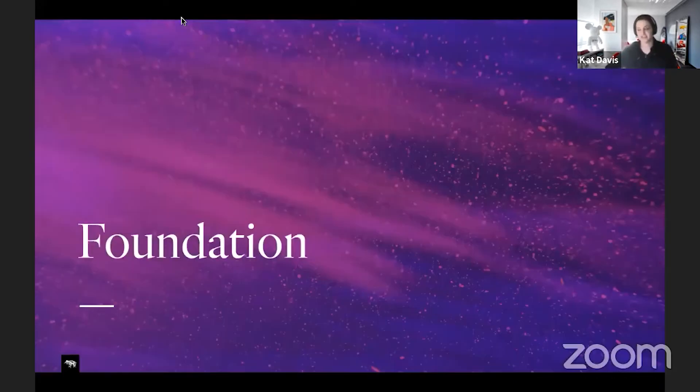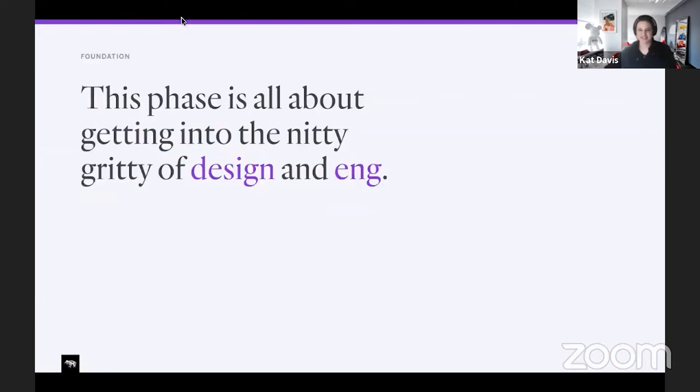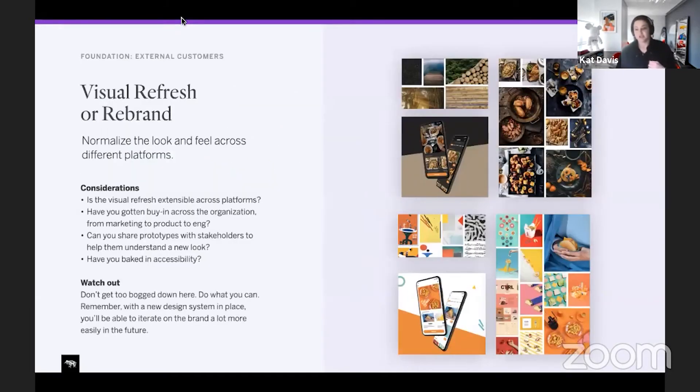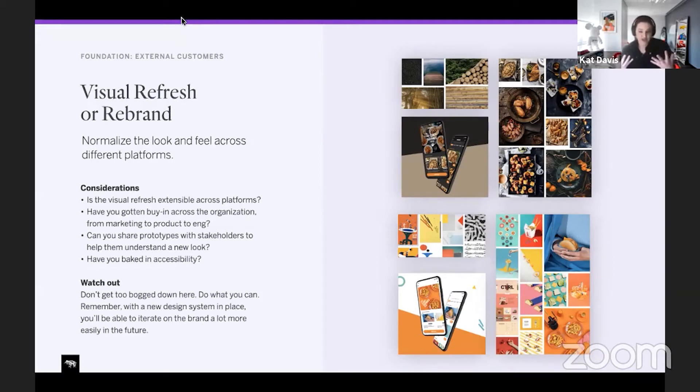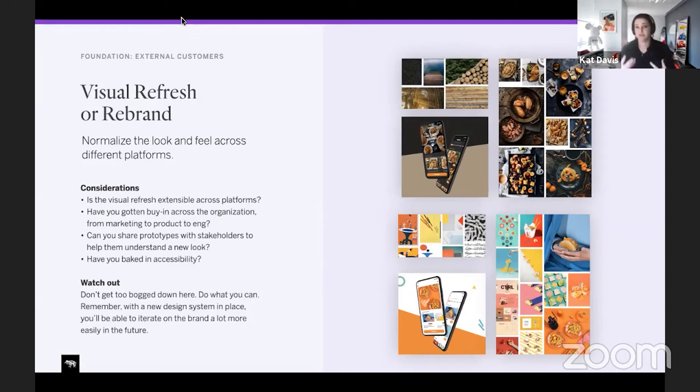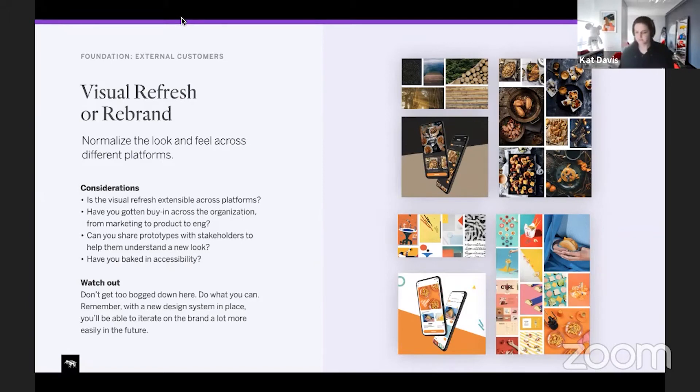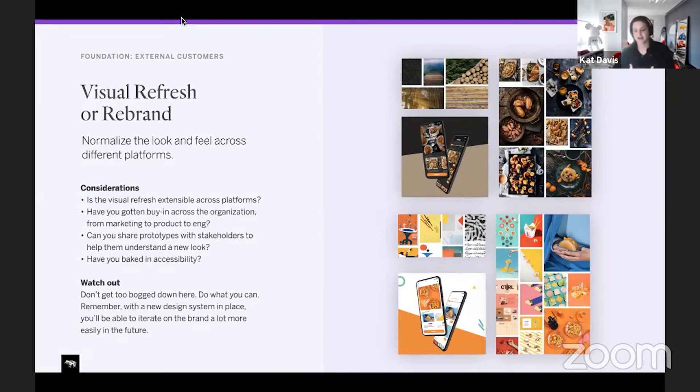Next phase is the foundational phase. This is the fun phase for me. This is when you're getting into the nitty gritty of design and engineering for building out your design system. Lots of times when you're building out the design system, inevitably as you're bringing together different platforms or different products, they probably feel a little bit different. It's the whole point of making this design system. You might have 10 different button types. You're going to have to do a visual refresh at least. And a lot of people want to do a rebrand with this effort too.